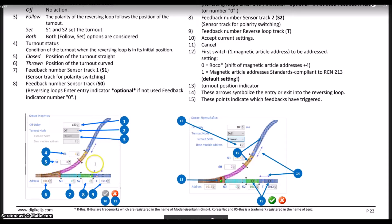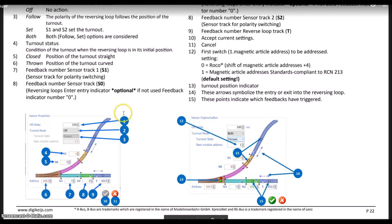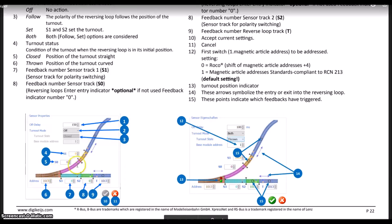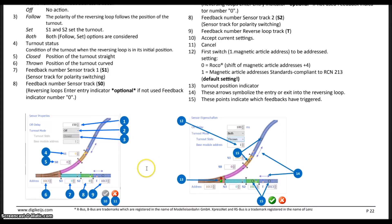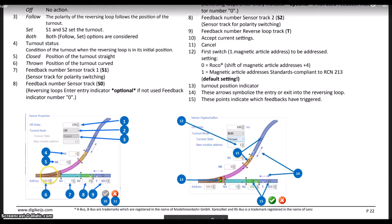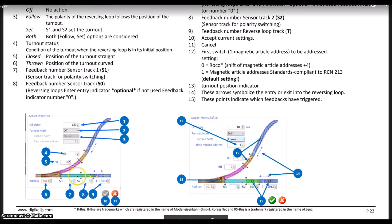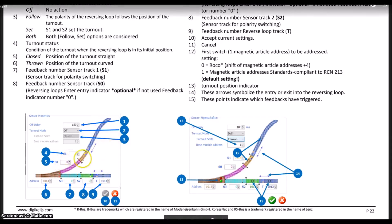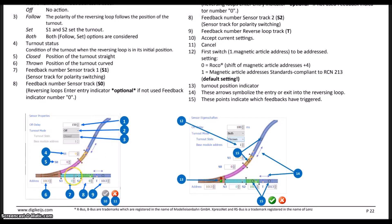This can also be used for turnout control. When the locomotive enters the loop, if you've got the turnout aligned to the diverging as it travels the loop, when it reaches sensor number two, the turnout will automatically be aligned for the straight path before the train reaches it.